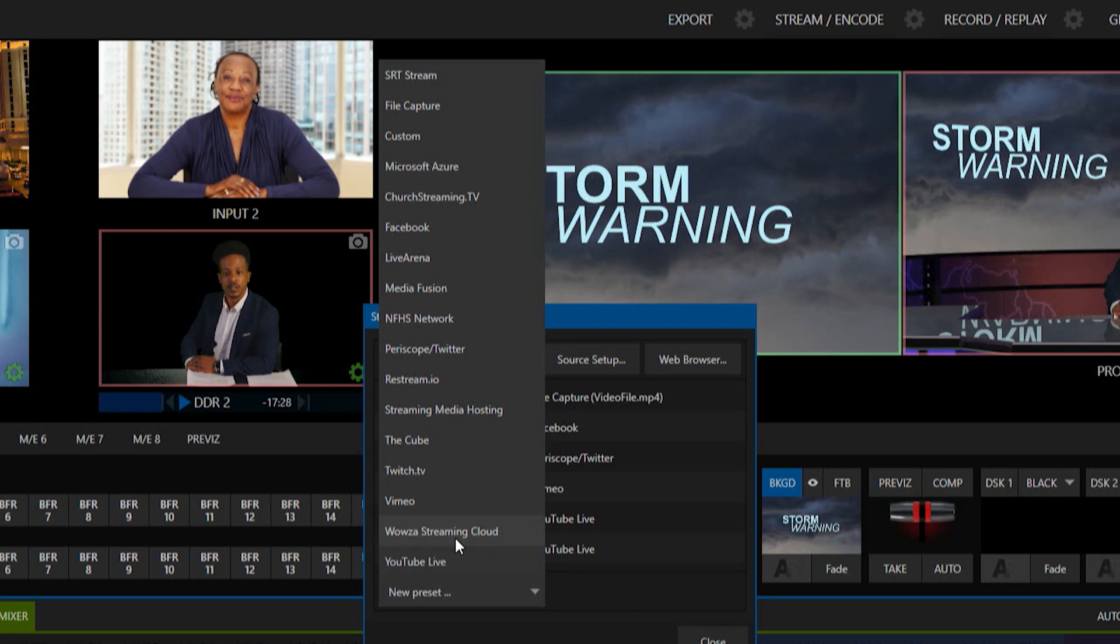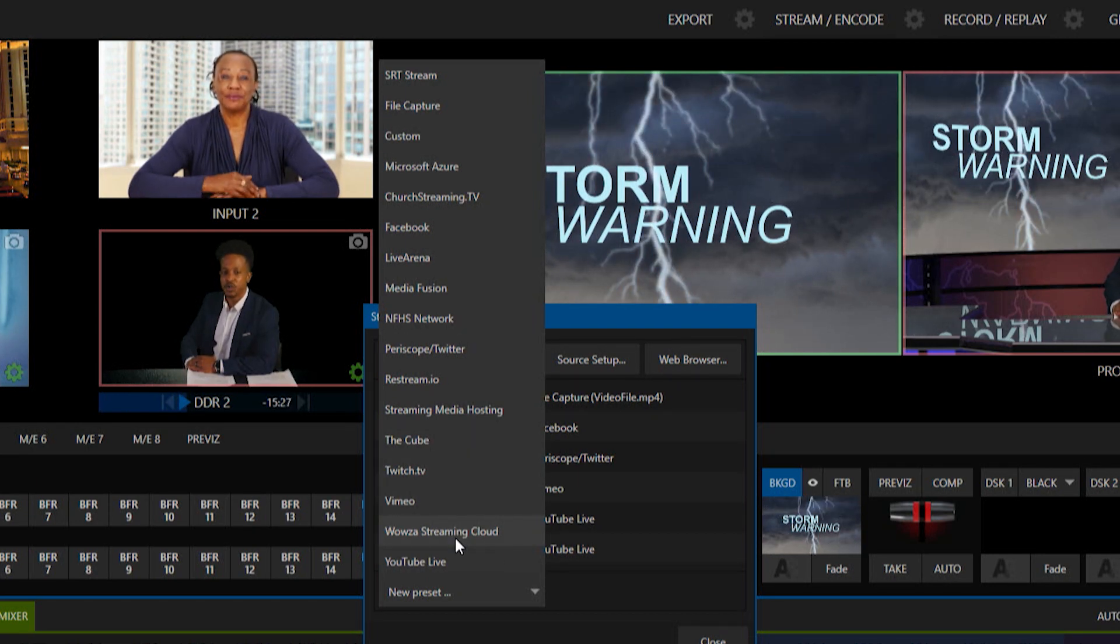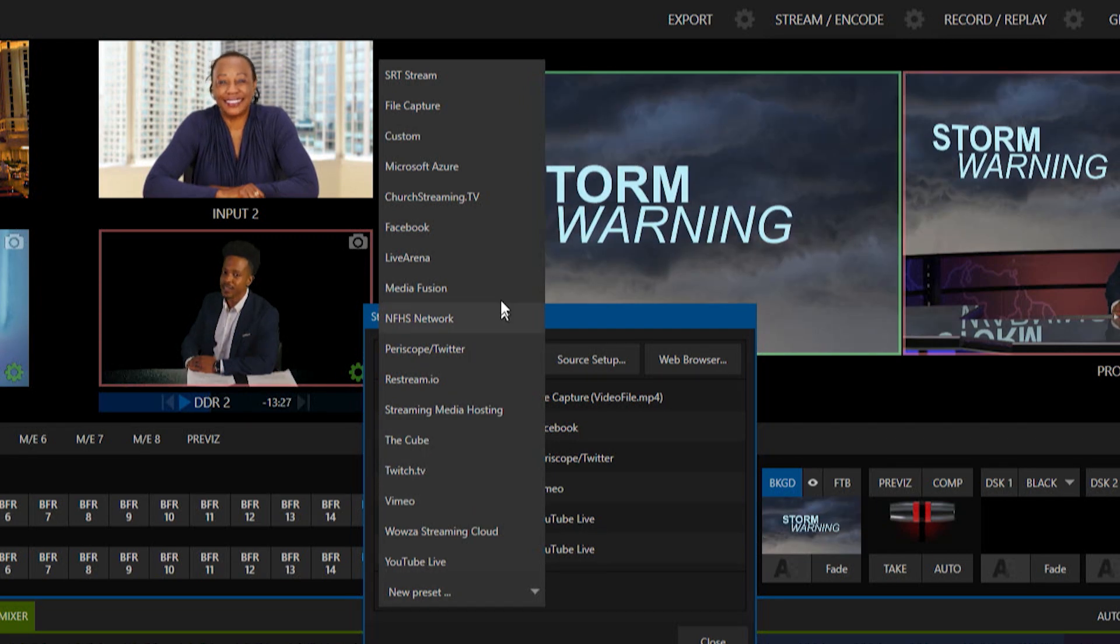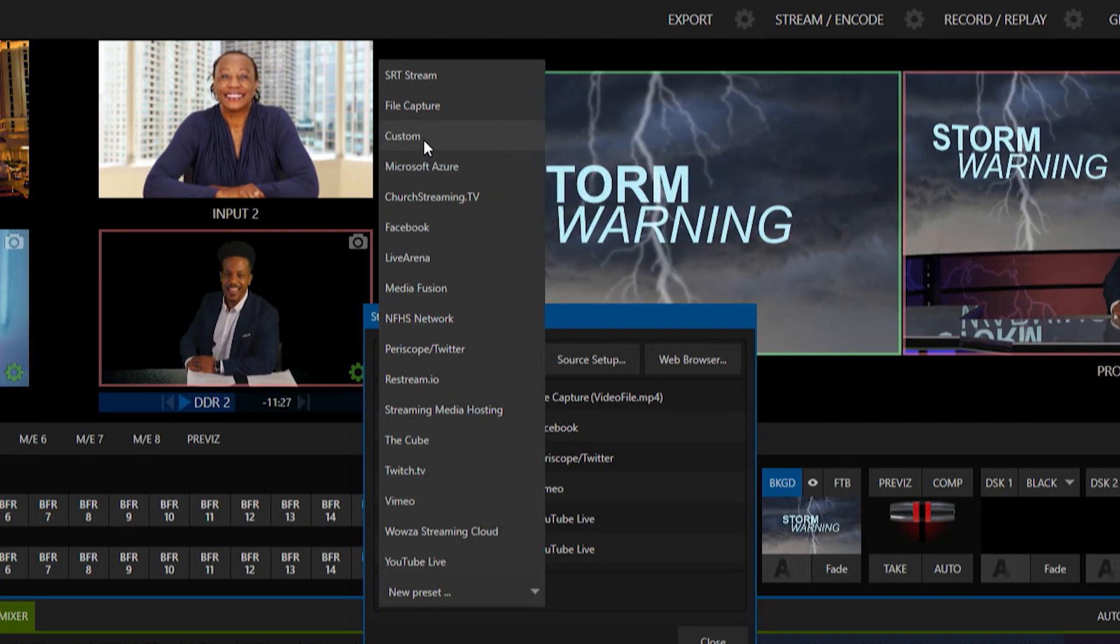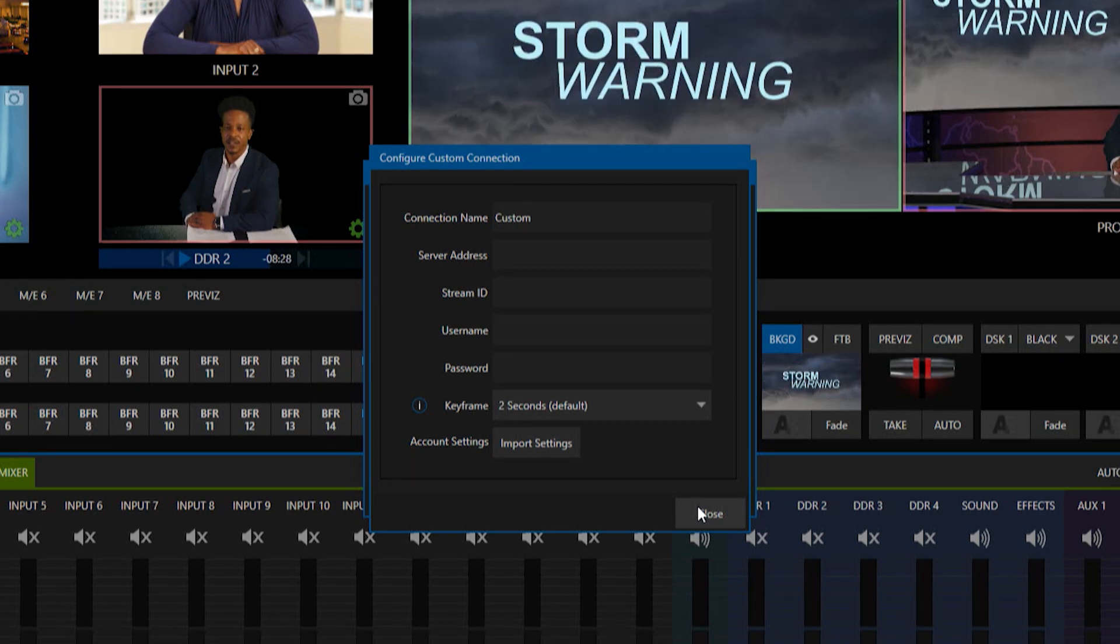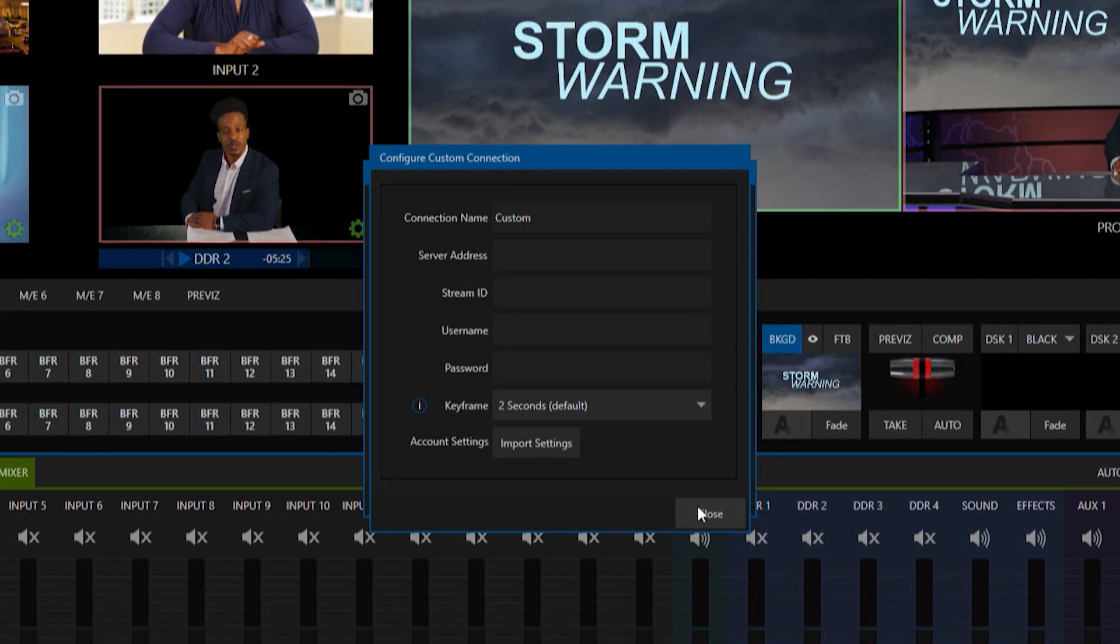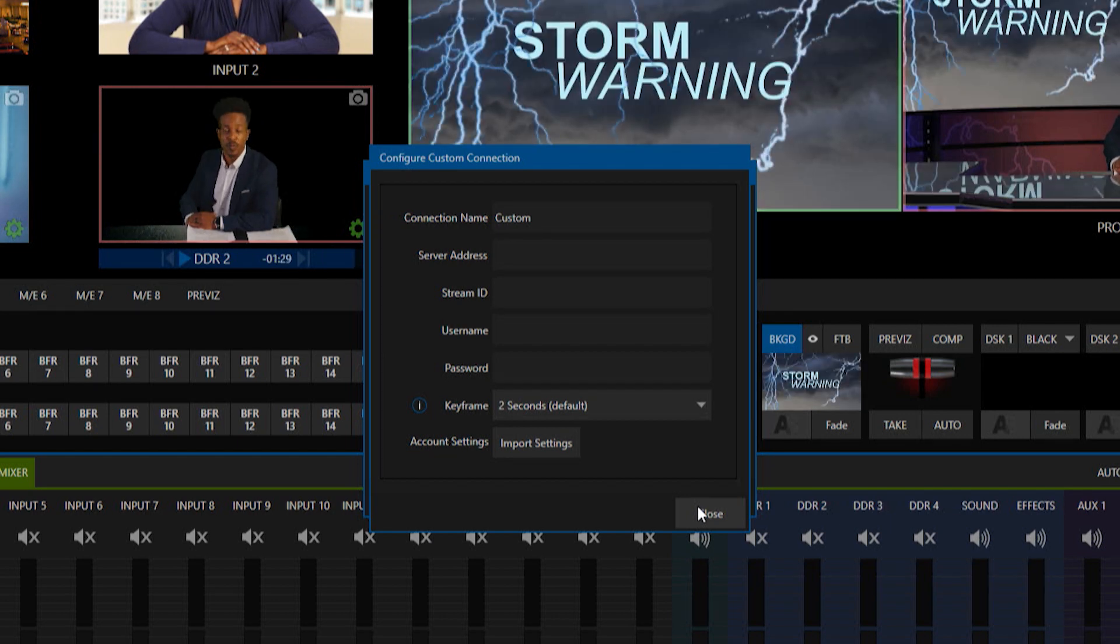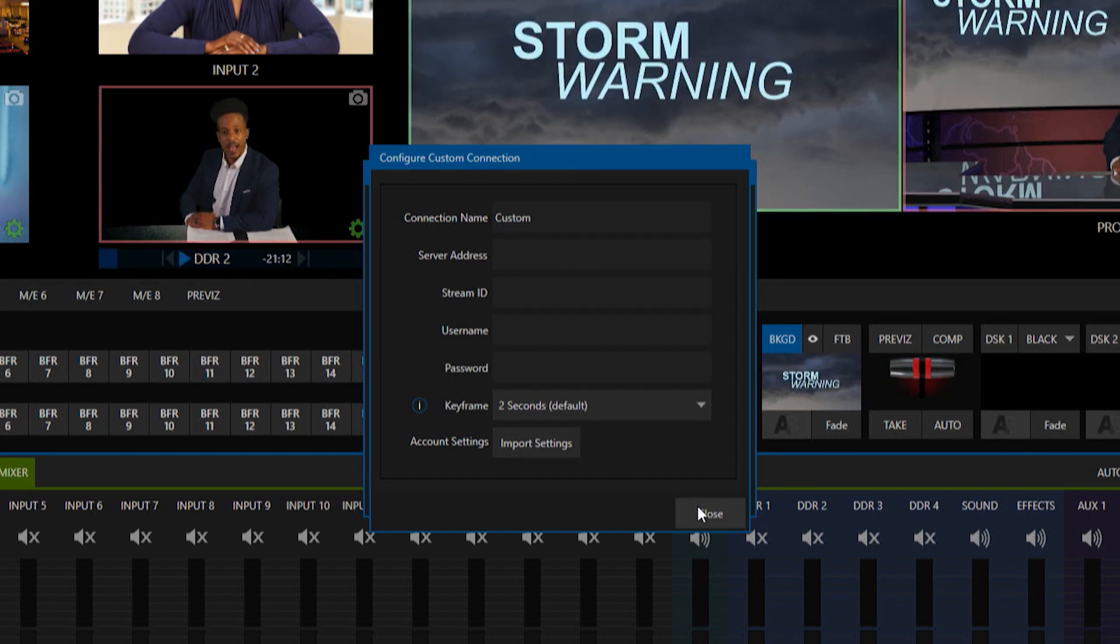What you would need to do is custom streaming for this. So we'll go up to the top and click on custom. And when we open that up, you'll see that there's a couple of different things we need to put in here.